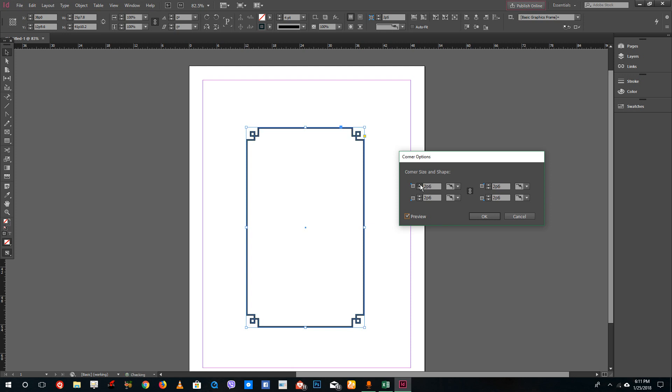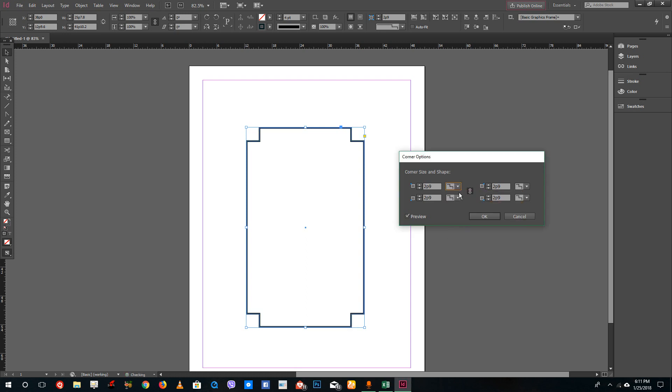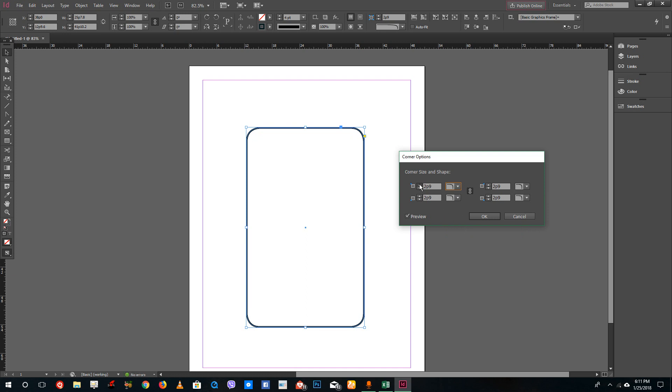You can go to bevel corners, insert corners, inverse rounded corners, and rounded corners. When I increase this, all the rounded corners are being selected.